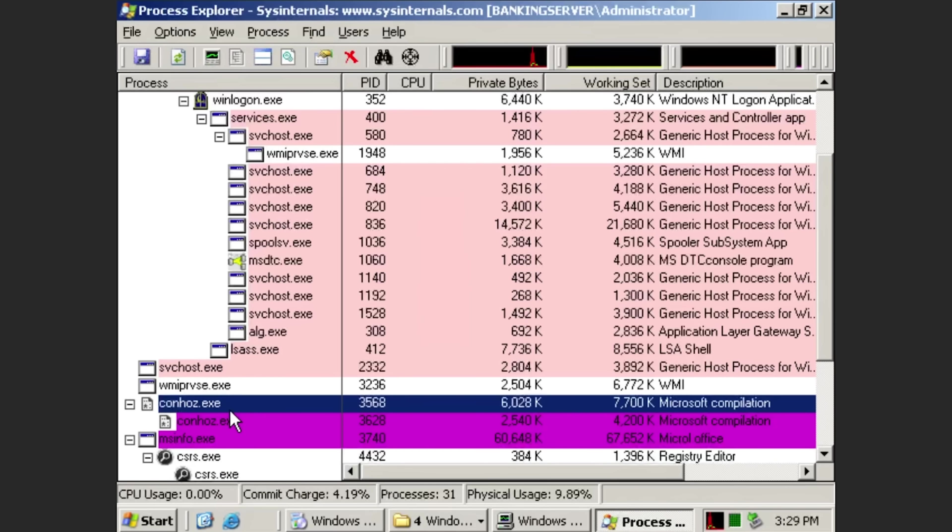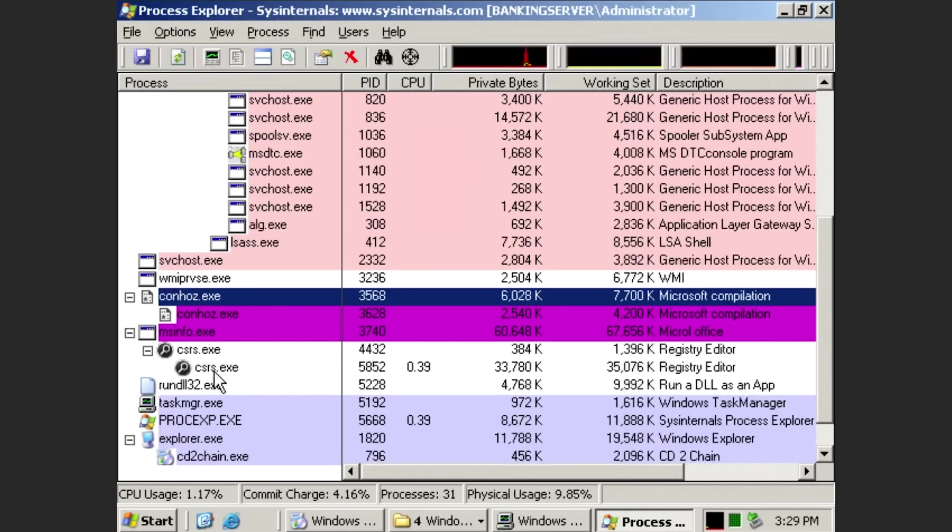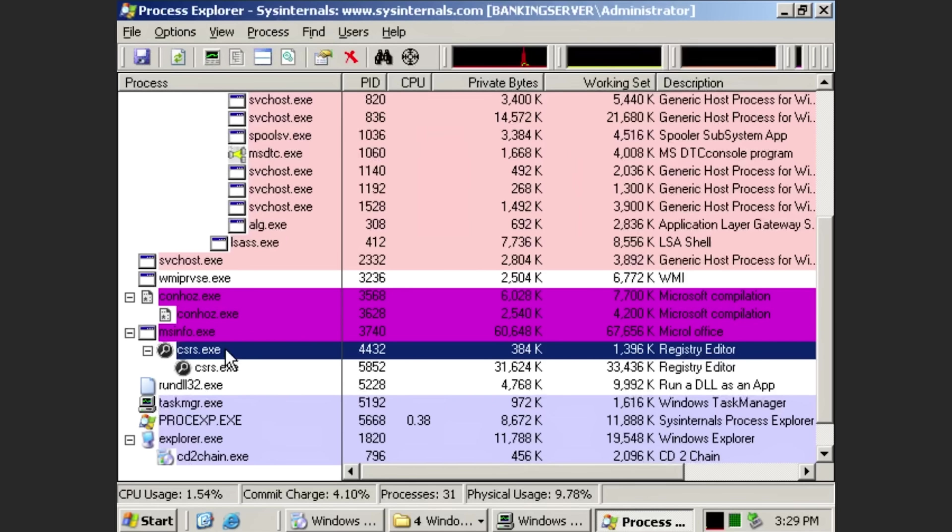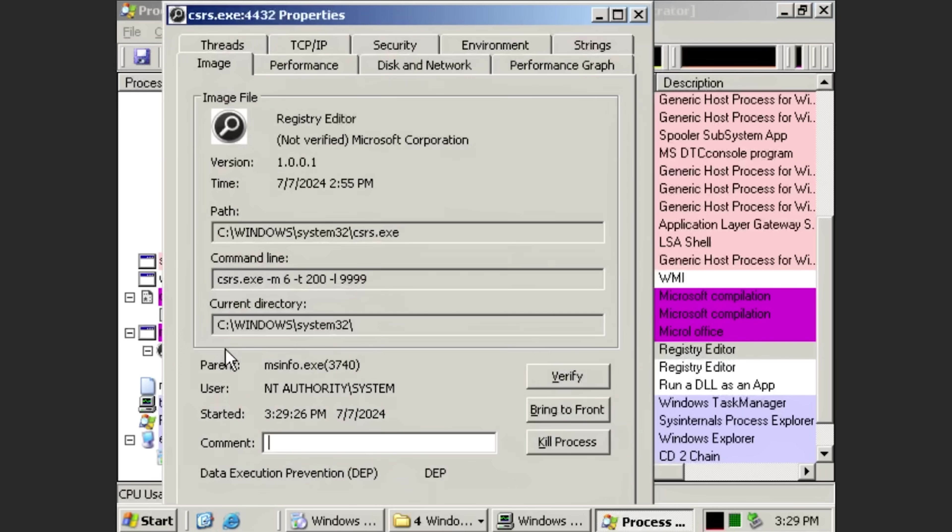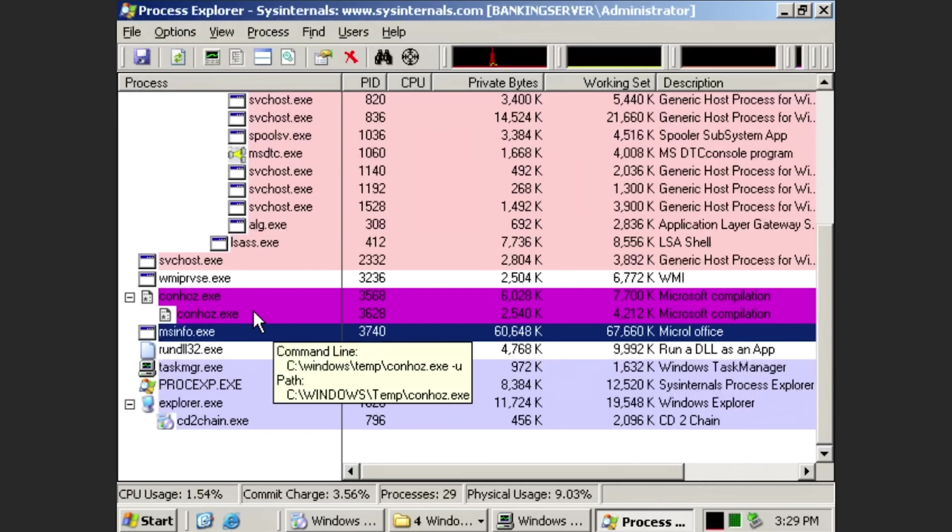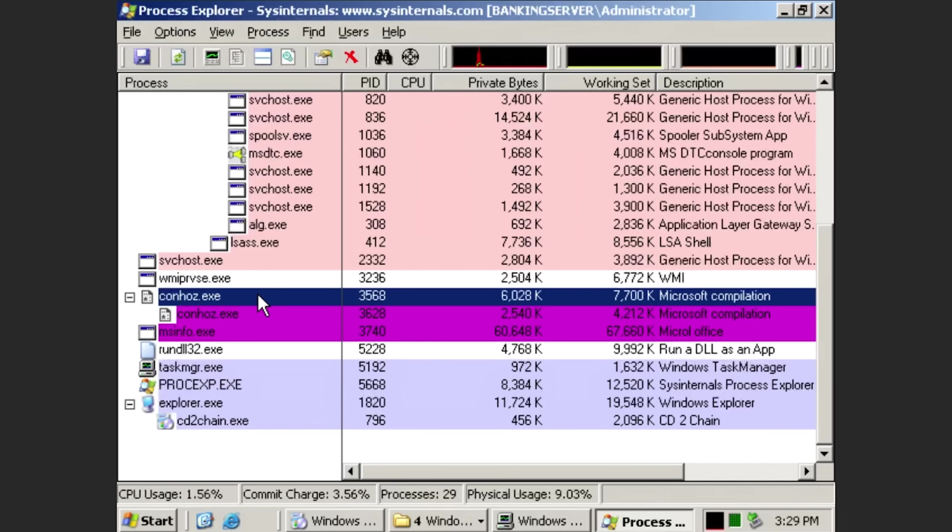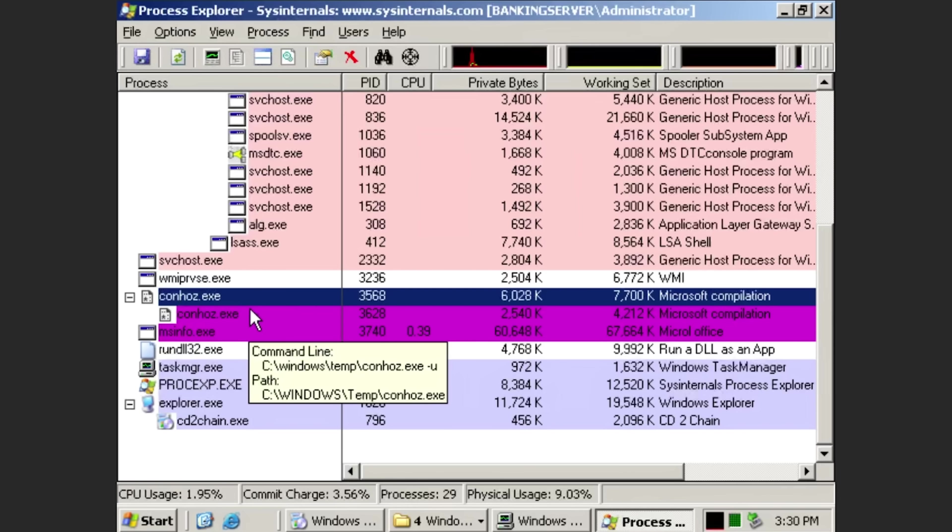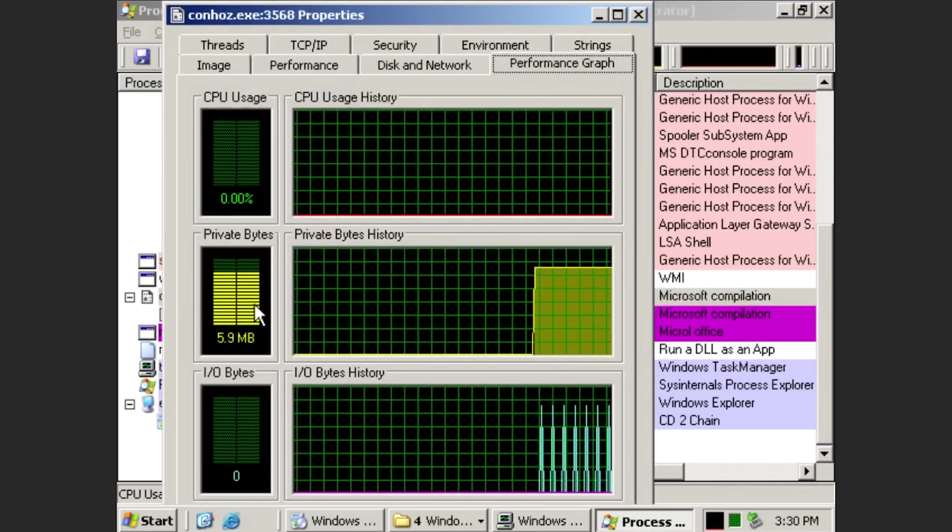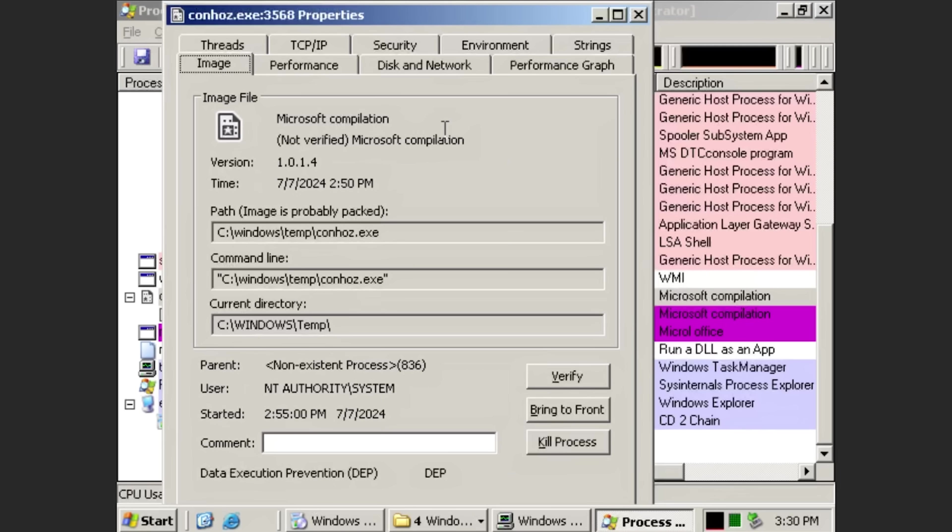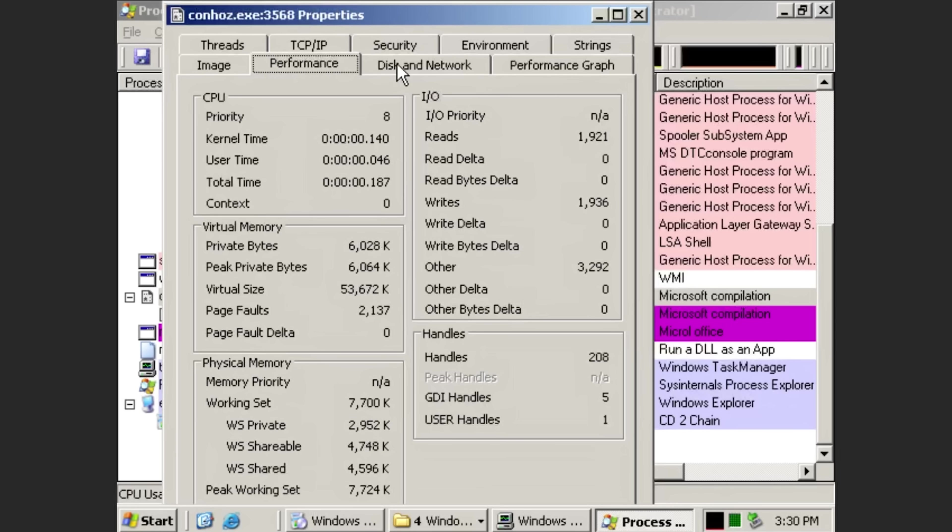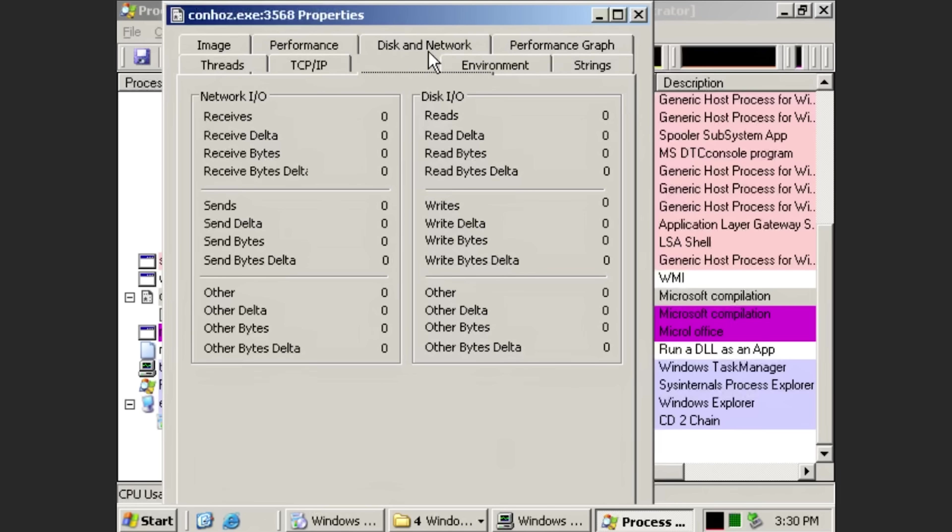So, this is ConHose. Maybe it's not the same ConHose. And this is the fake CSRS. Oh! It just died. So maybe it's had enough for now, or maybe it's done whatever it does. And ConHose has got, okay, and it's still Microsoft Compilation. That's just lovely. And it's still in Windows Temp. So not much has changed about ConHose.